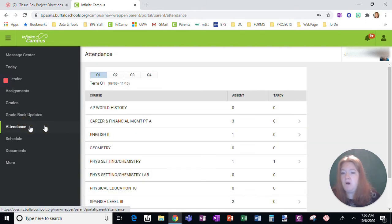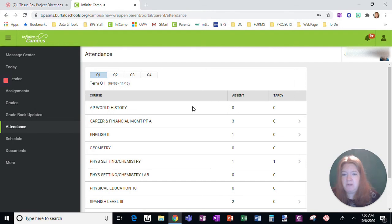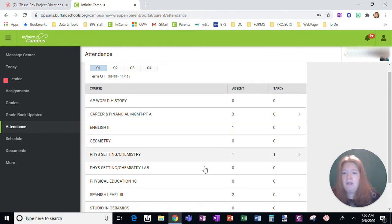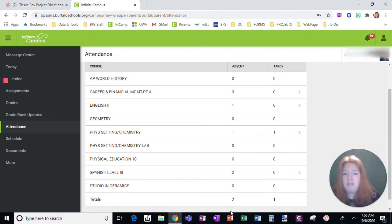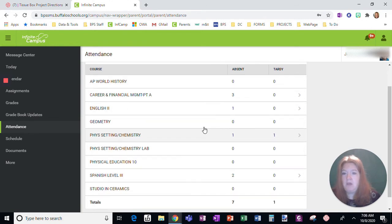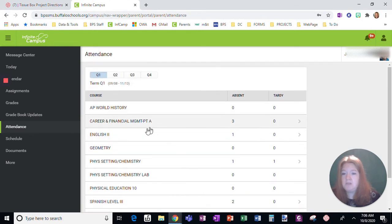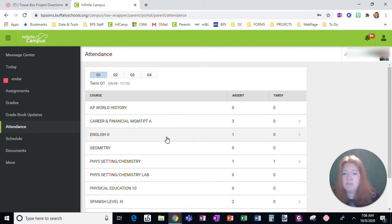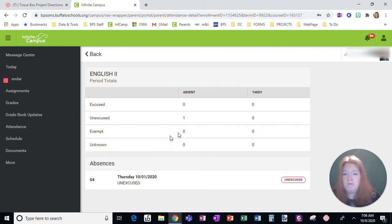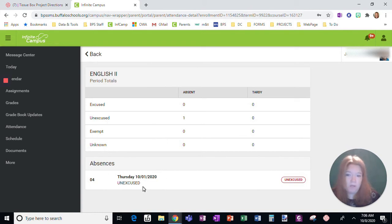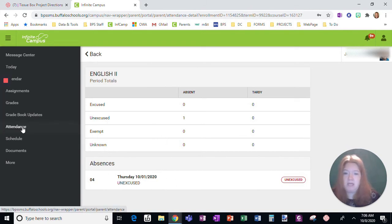You can also see attendance. You will see it by class period. And you'll be able to see total, and you will see any tardies. So this is a way to get a snapshot of attendance. If I click on a specific course, I will see exactly when that absence was. So that's with attendance.